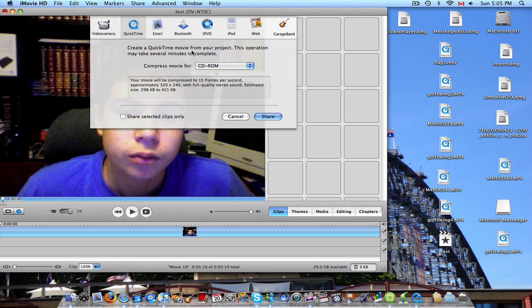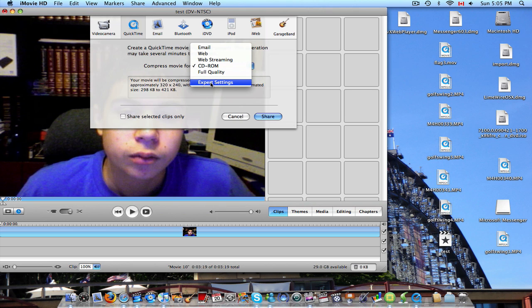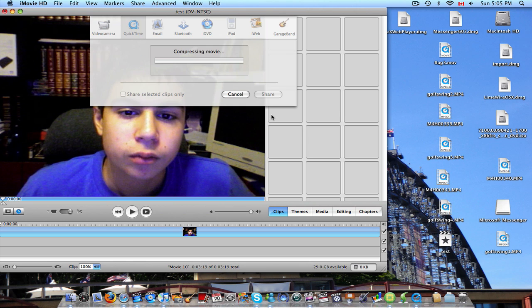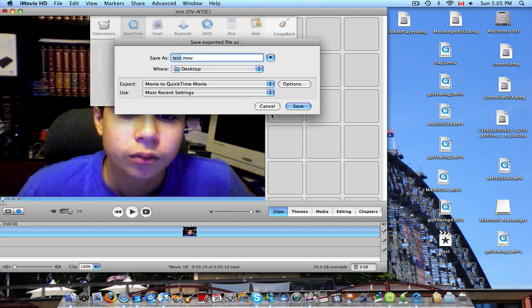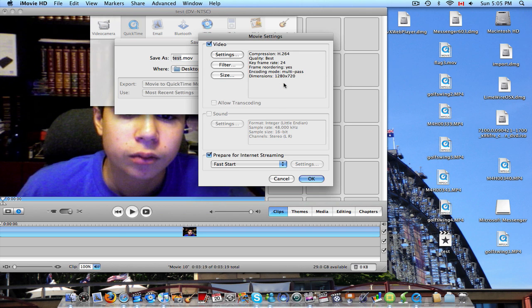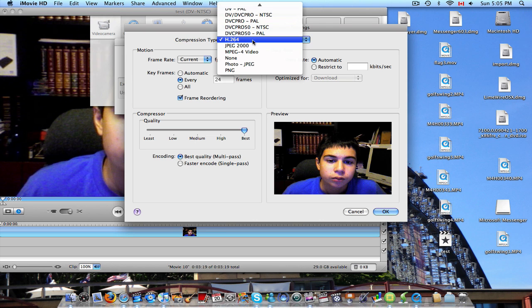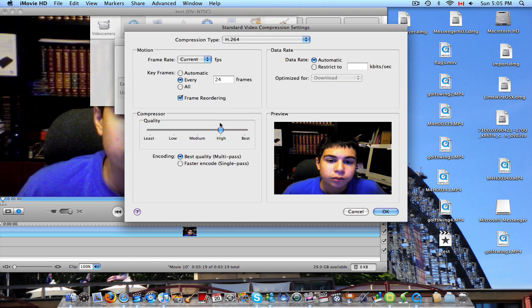Make sure it's in QuickTime. And then compress movie for expert settings. And then hit share. And before it does that, it will ask what you want to name it. And you can keep the same name. And then go to options, settings. Make sure it's H.264. And you can leave it at high or best. I'll switch it to best.